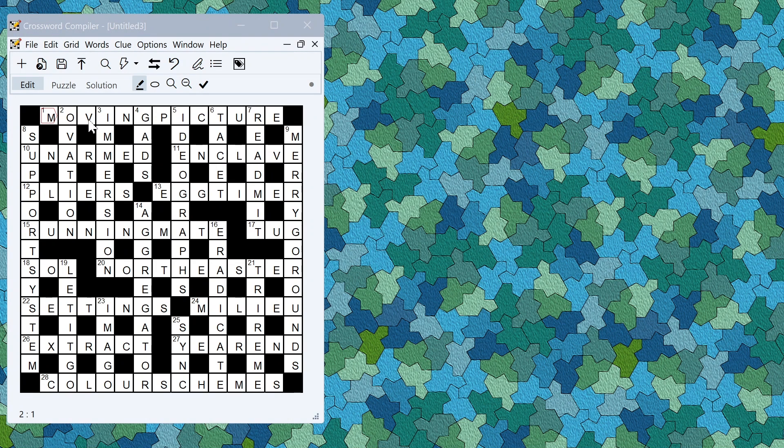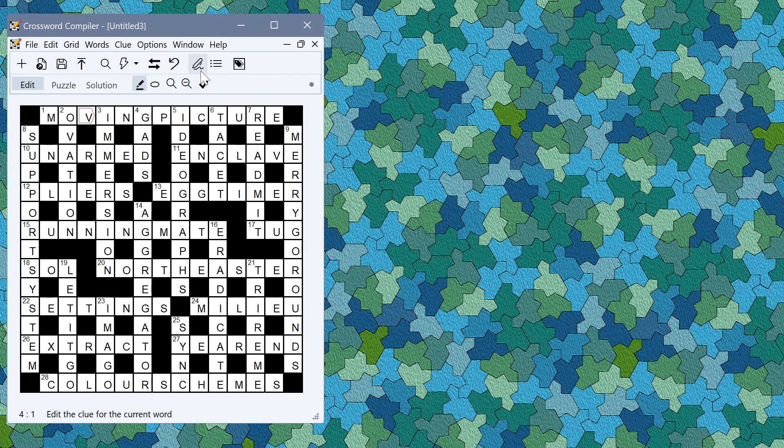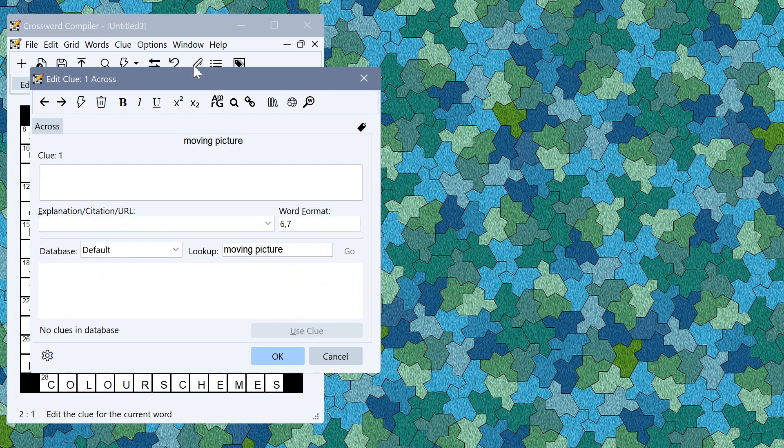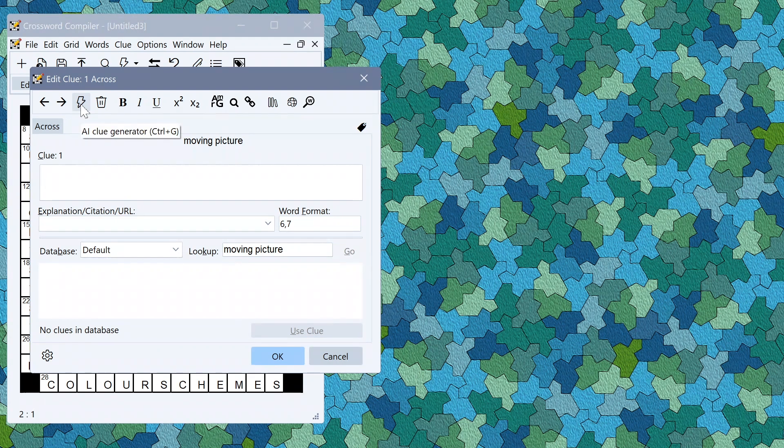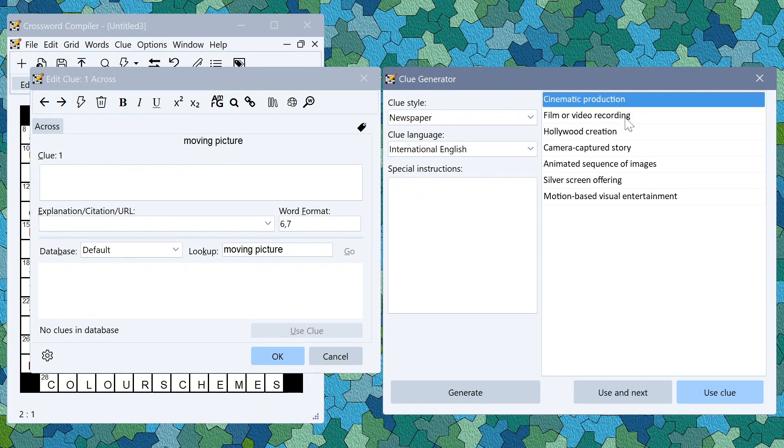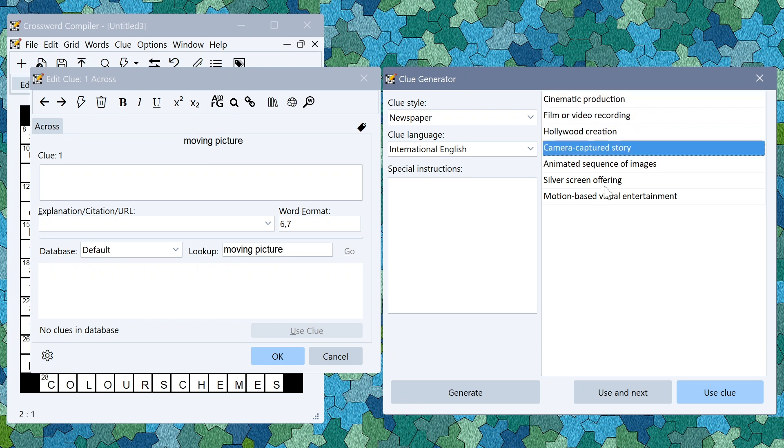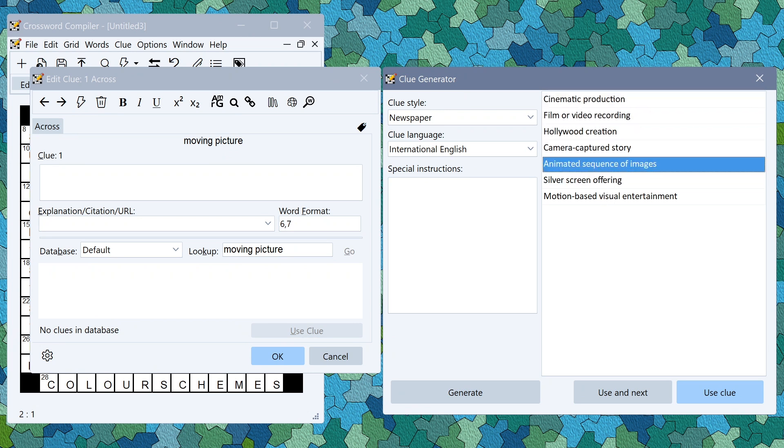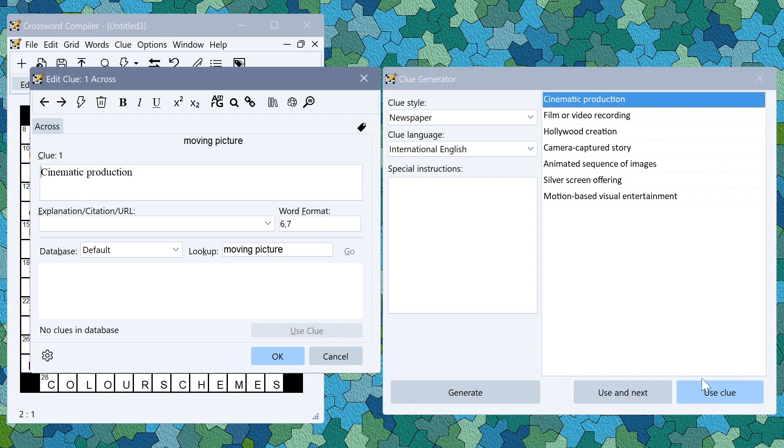If you prefer to take more control over the clue generation process, you can click on the AI clue generator button here to bring up the clue generator which will generate a set of possible words that you could use to clue moving picture. Here you can use clue and it will insert it into the grid.